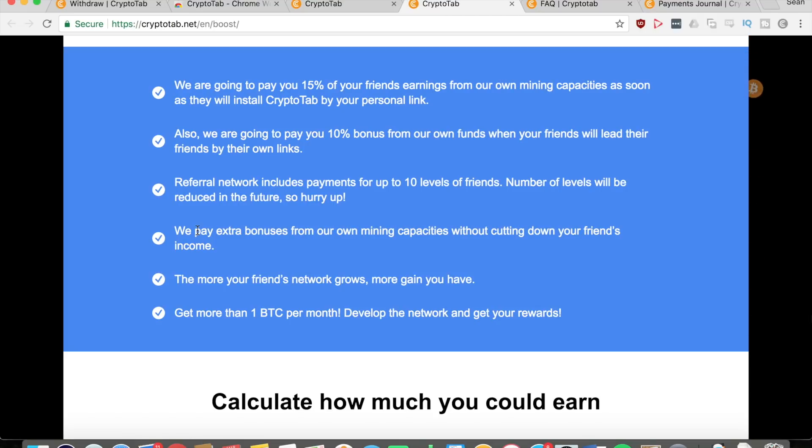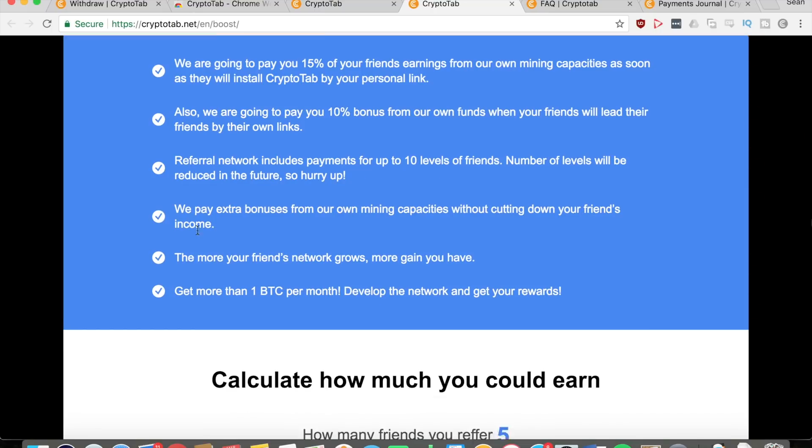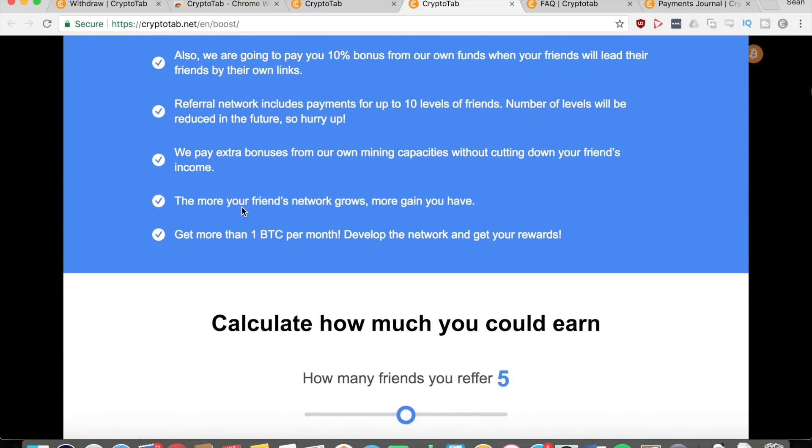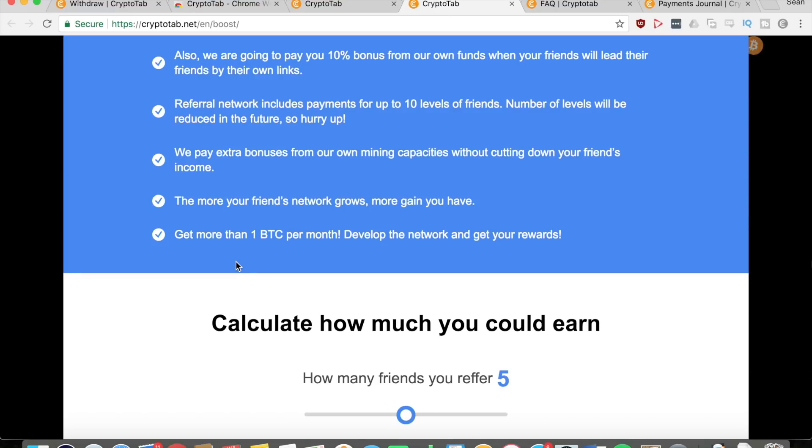In addition, they will pay extra bonuses from their own mining capacities without cutting down your friends' income, so your friend doesn't lose anything. You just gain extra bitcoin from what CryptoTab can offer you. The more your network grows, the more you get, and you can potentially get more than one bitcoin per month if you use the referral links. You can get over nine thousand dollars per month just by using referrals.